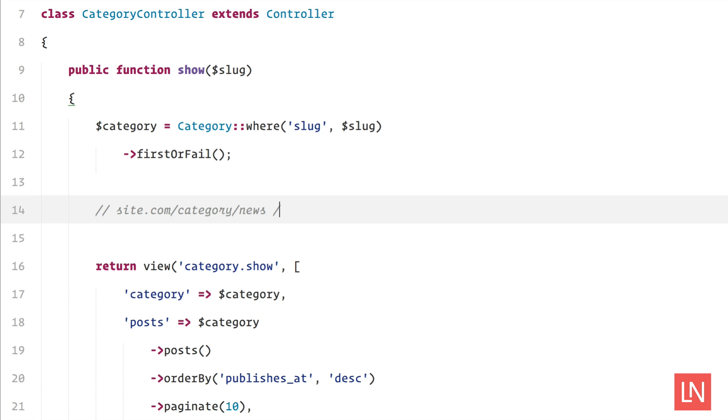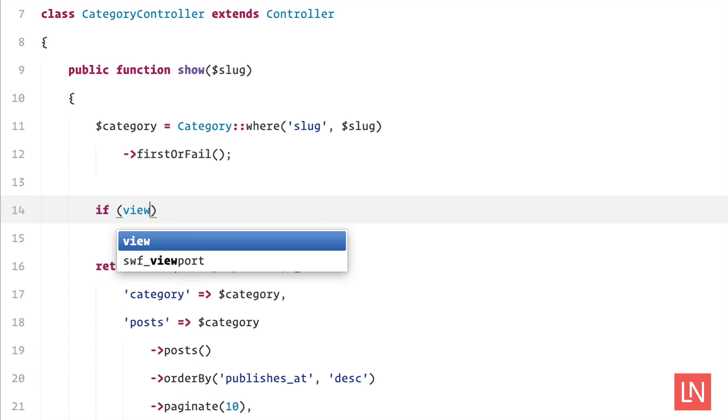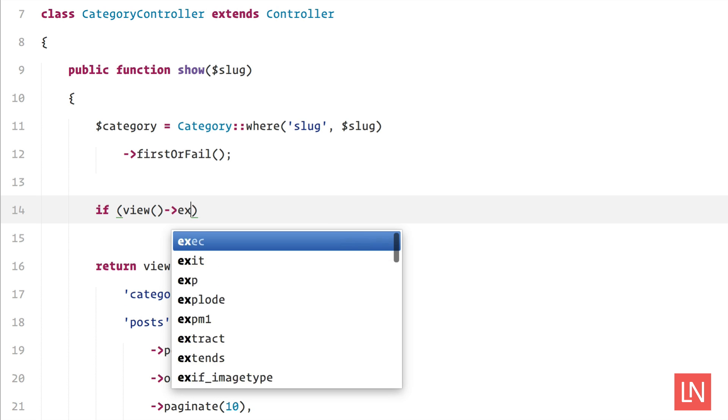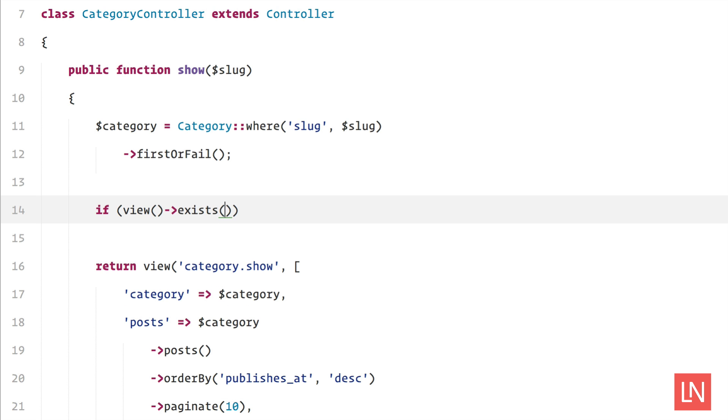What I want to do is have a custom view file depending on the category. So what I can do is utilize the view exist method to check and see if a view actually exists in our file system before it tries to load it.